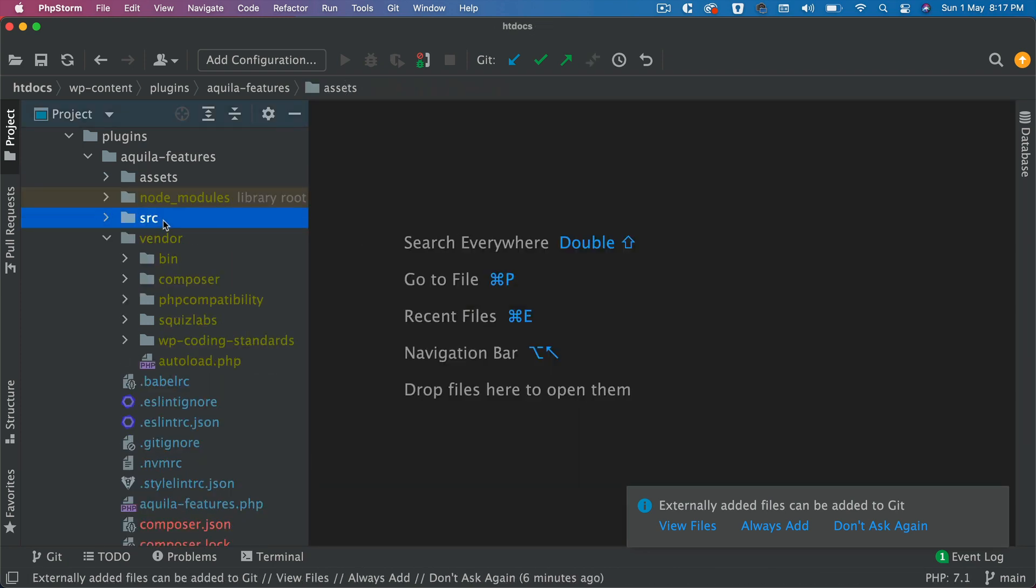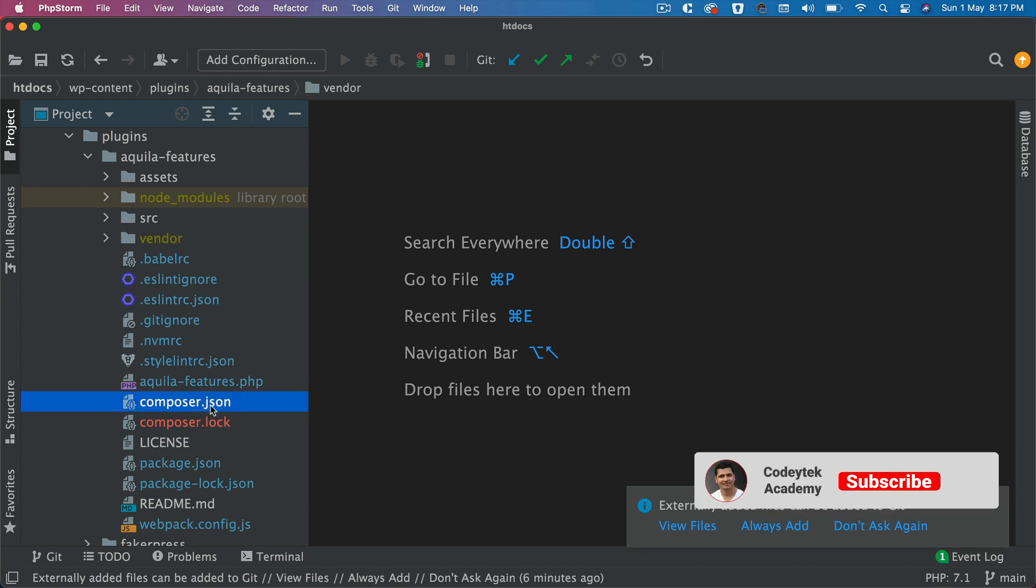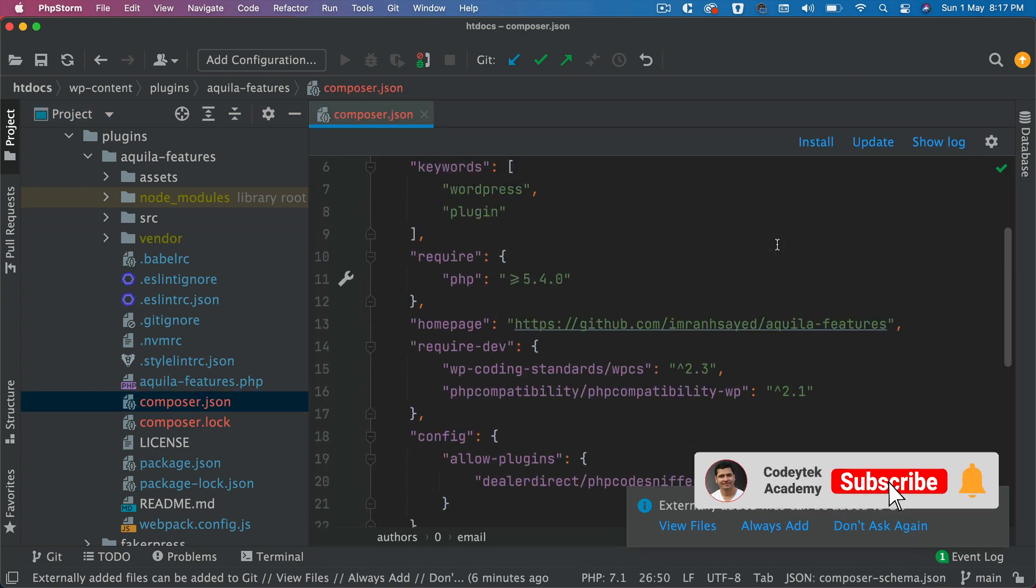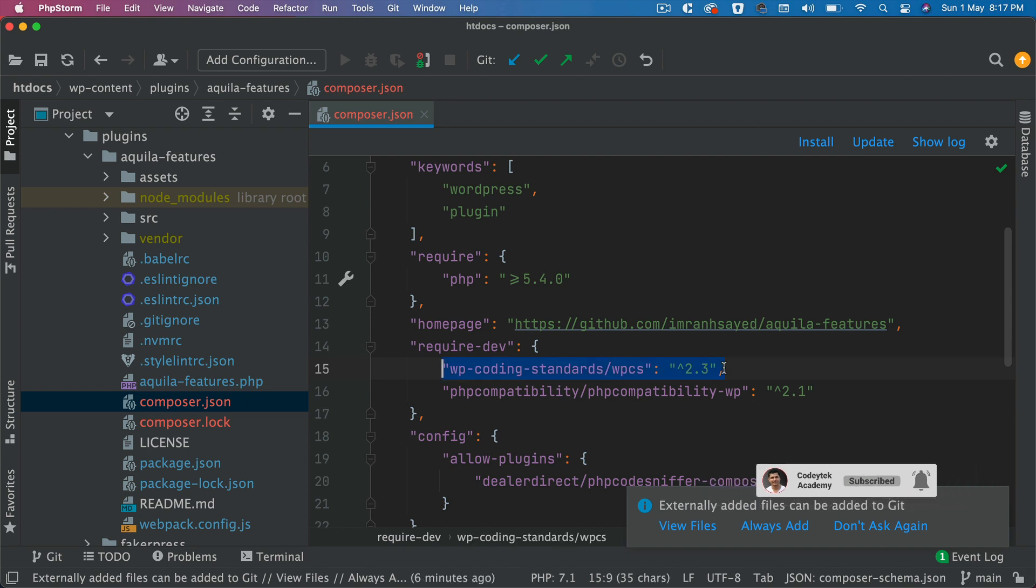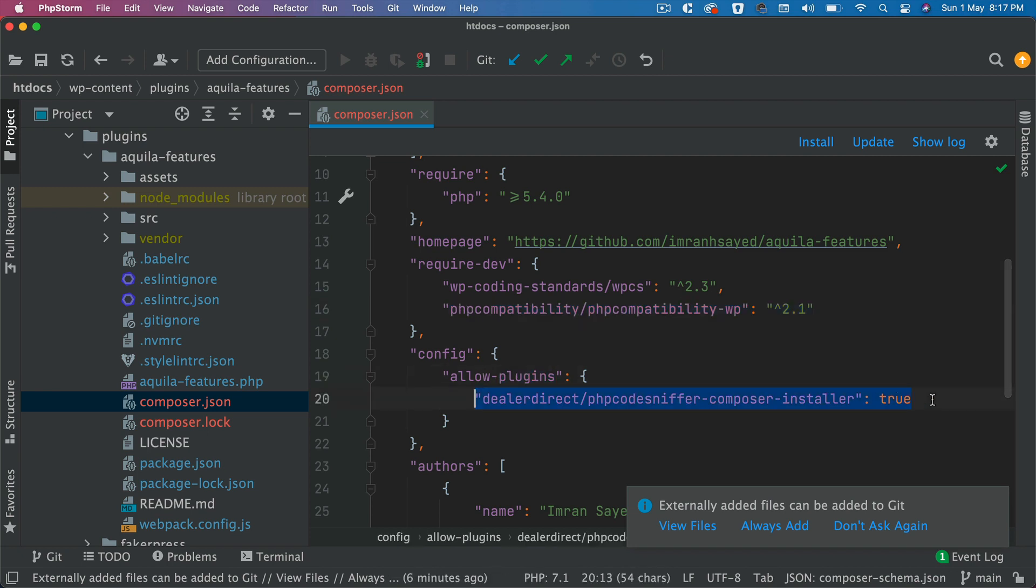What you need to do is, if you notice under composer.json, we have already added these packages which is WP Coding Standard WPCS, PHP Compatibility, and config allow plugins which is PHP Code Sniffer Composer Install equals true. So these are the plugins that are required for the WordPress coding standard.